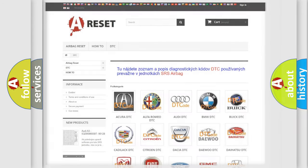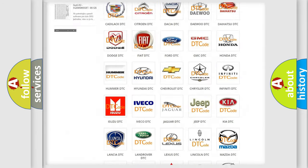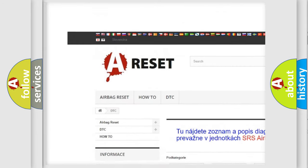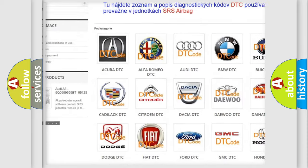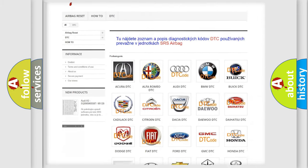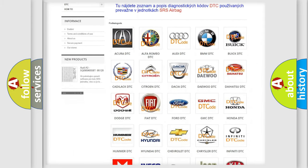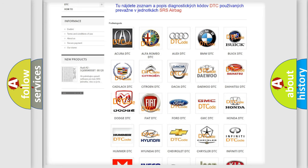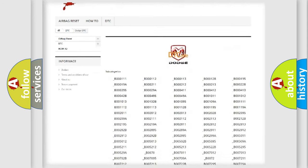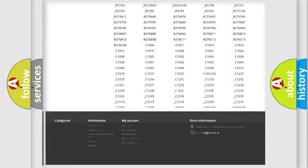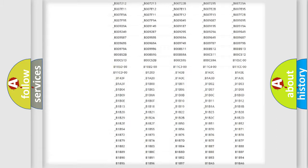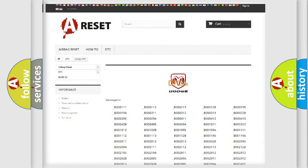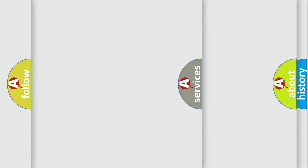Our website airbagreset.sk produces useful videos for you. You do not have to go through the OBD2 protocol anymore to know how to troubleshoot any car breakdown. You will find all the diagnostic codes that can be diagnosed in Dodge vehicles, also many other useful things.